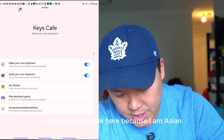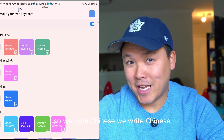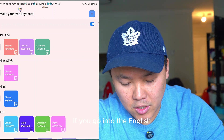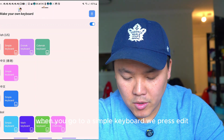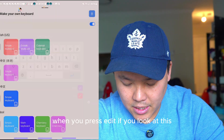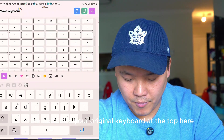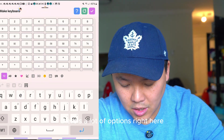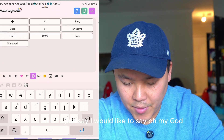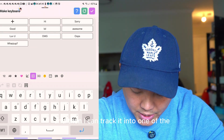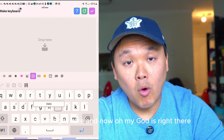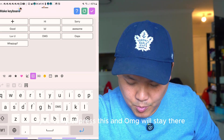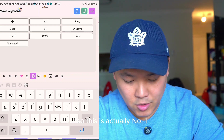When you go inside, you'll see a lot of different keyboards. Go to the English simple keyboard and press Edit. At the bottom is your original keyboard, and at the top you can insert anything you want. For example, you can add 'Oh my God' and drag it into one of the spaces — so every time you type, you don't have to type it out, you just press it and it stays there.